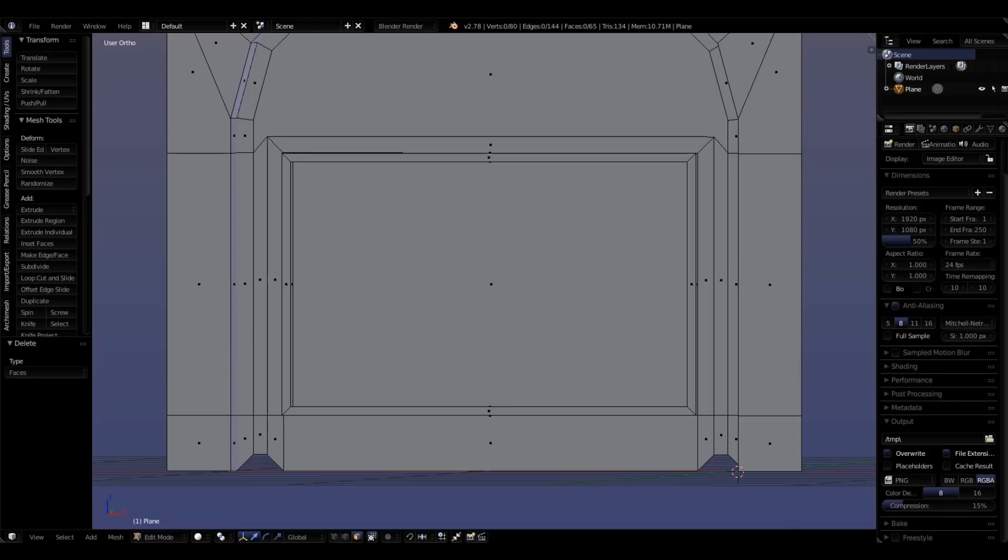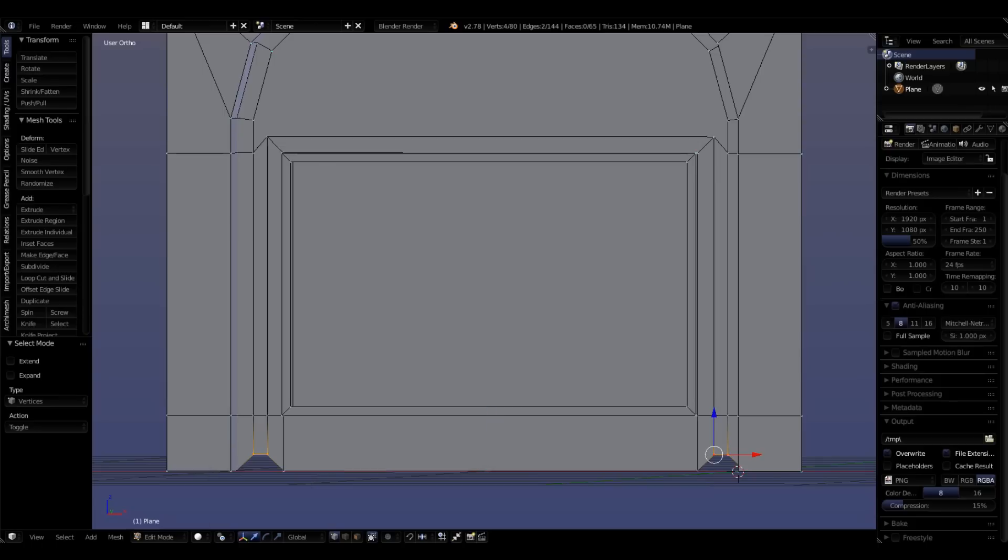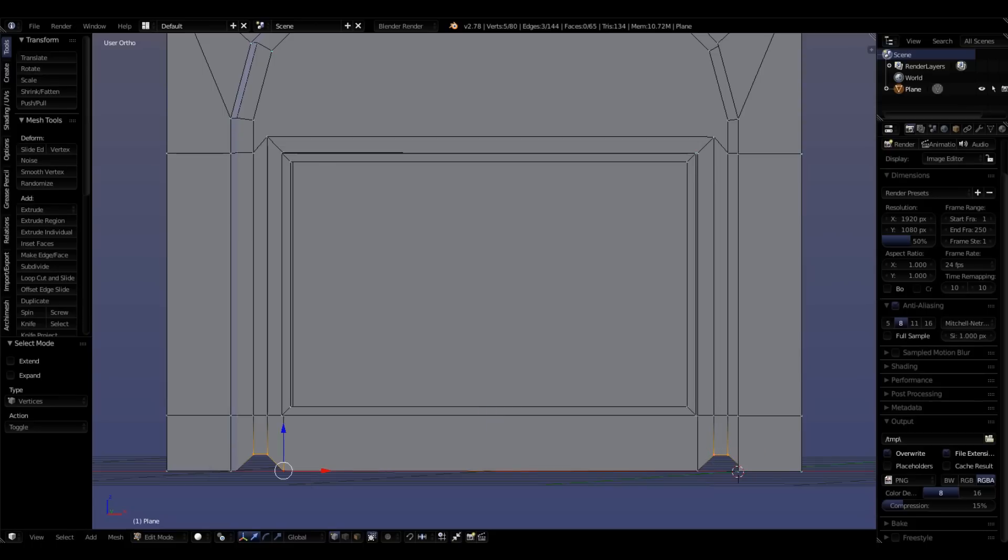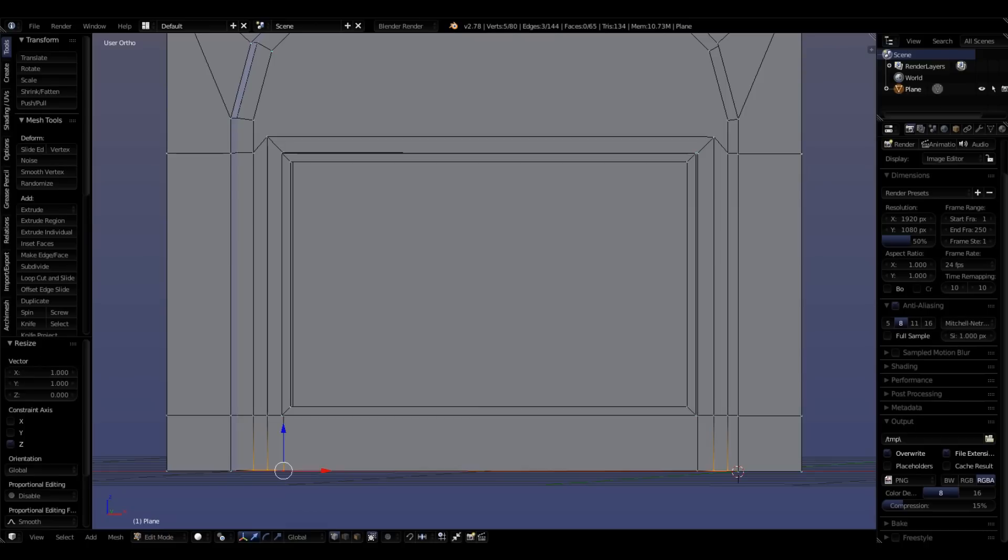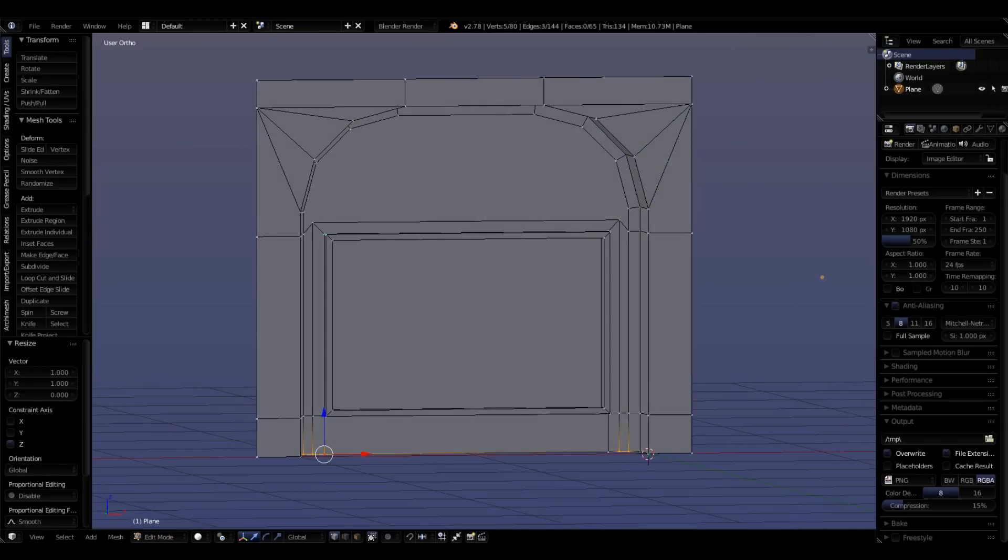Go back to vertex select and select these four verts. Let's do active element again. In case you haven't guessed, it's down here at the bottom. S, Z, zero, enter. Cool. We got it.